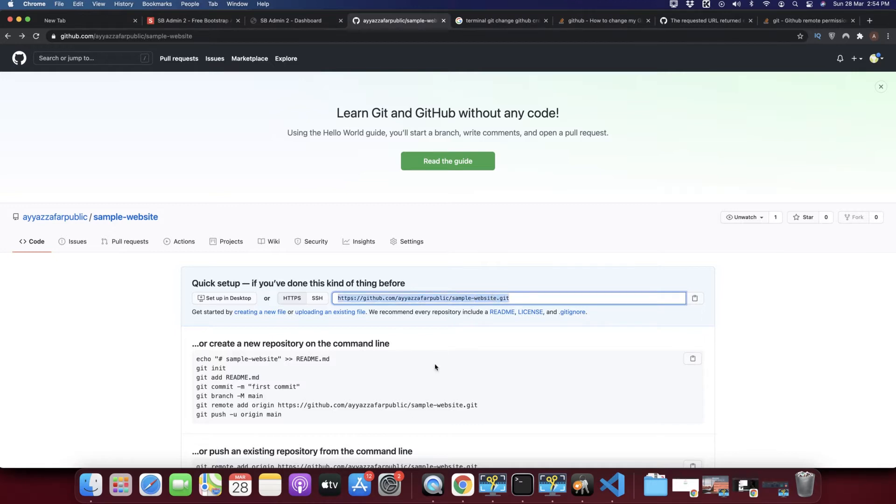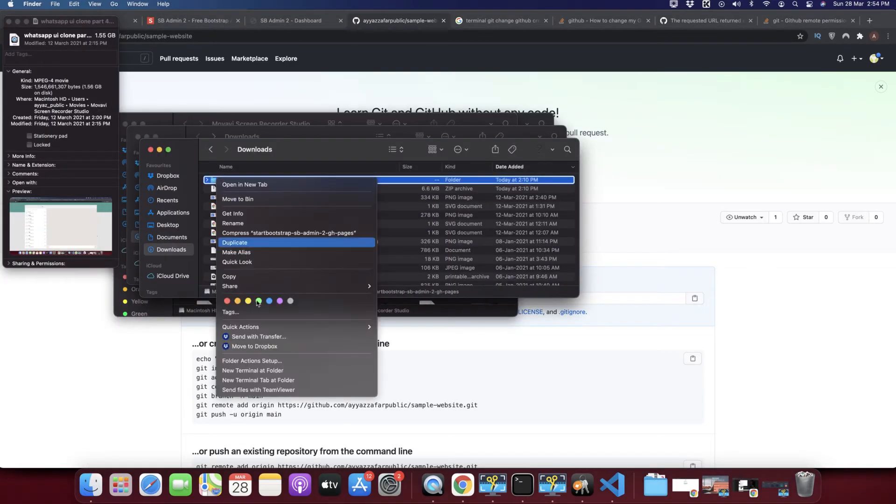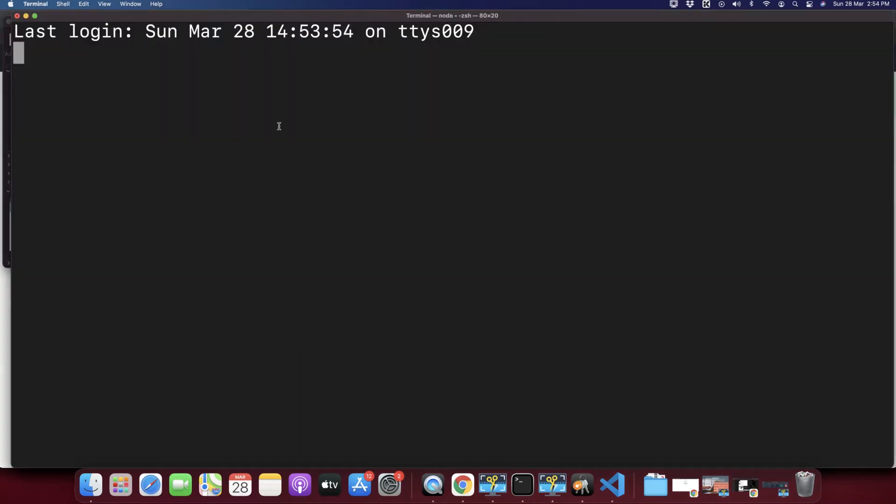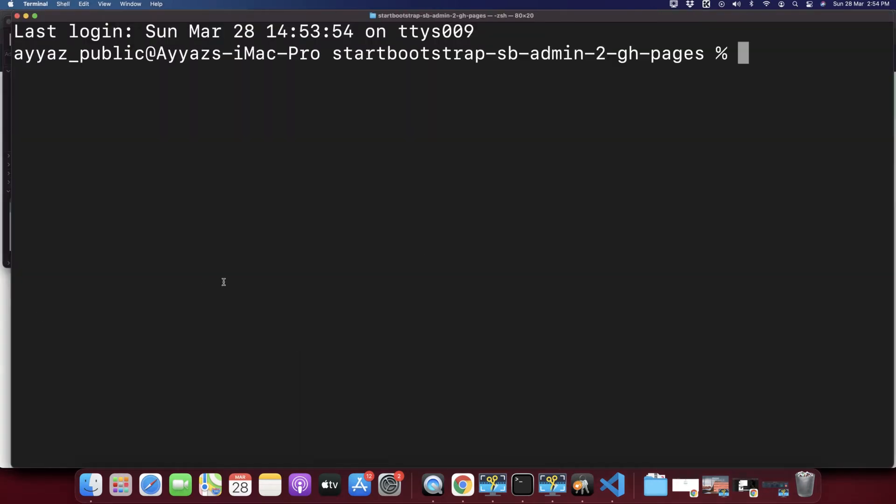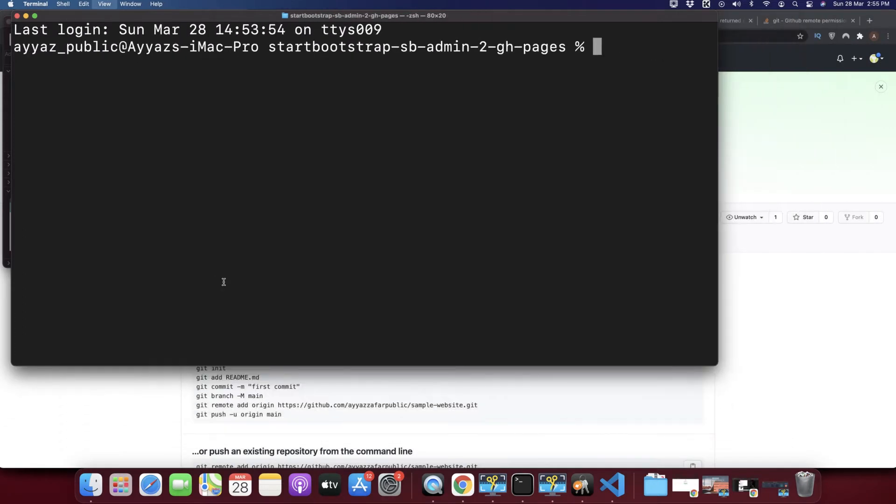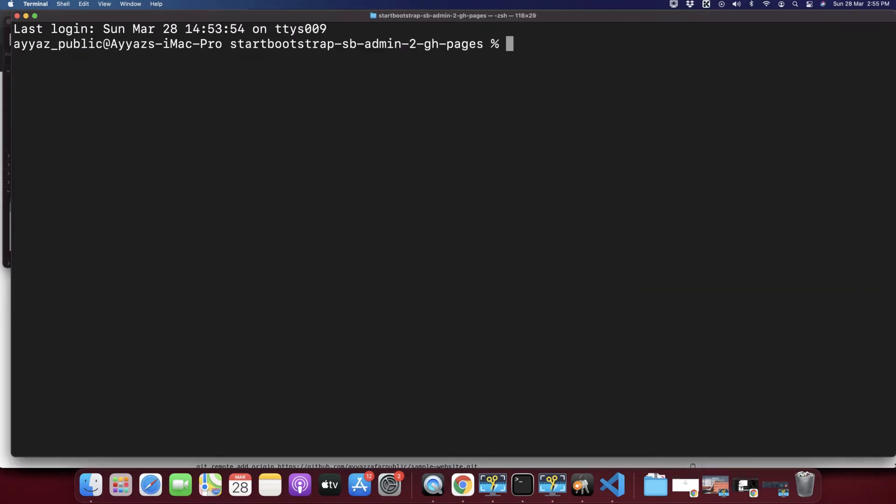So this is my project. I am going to open it in a terminal. Let me reduce the size of the terminal so that you could see all of the code.